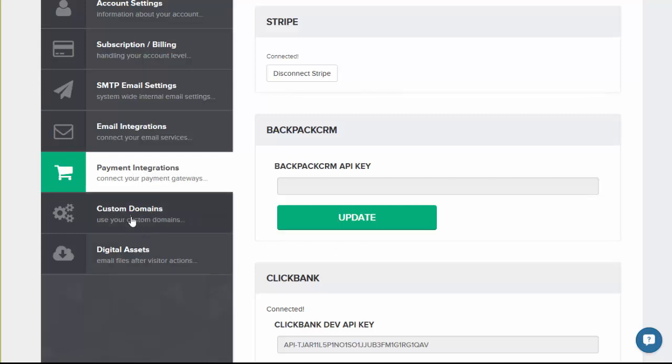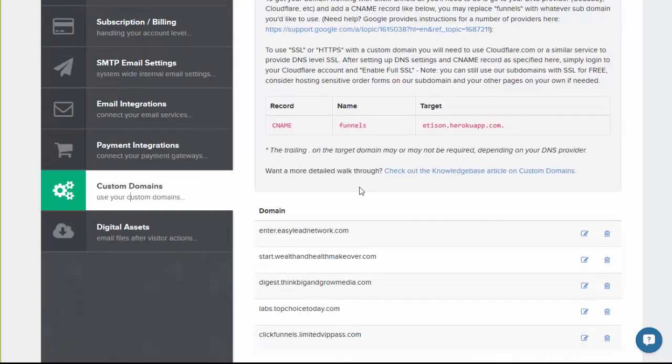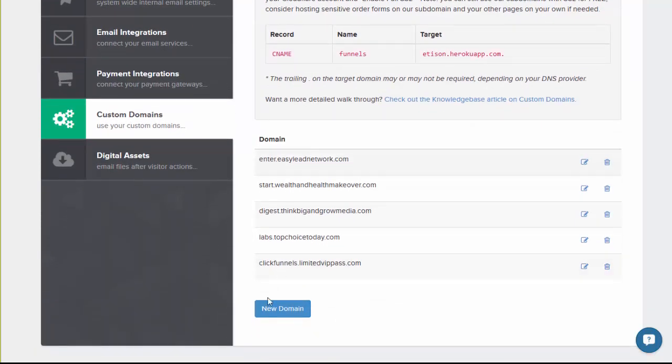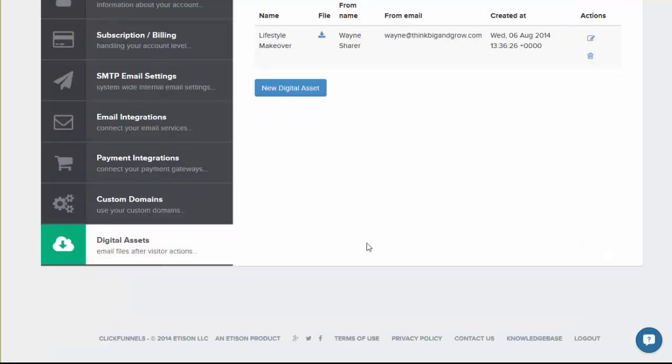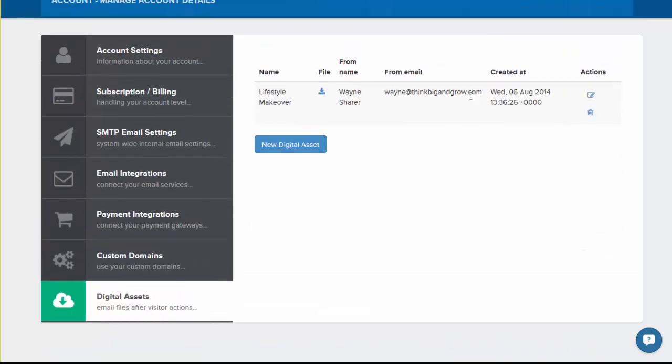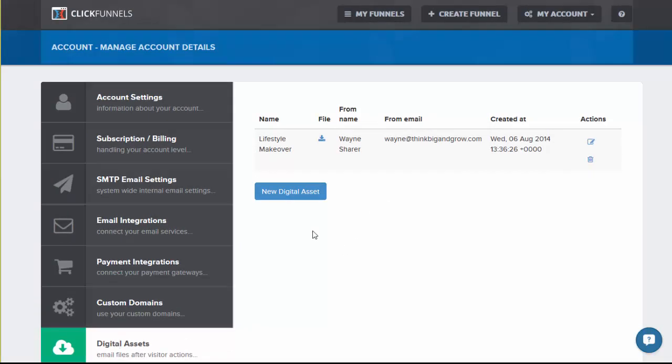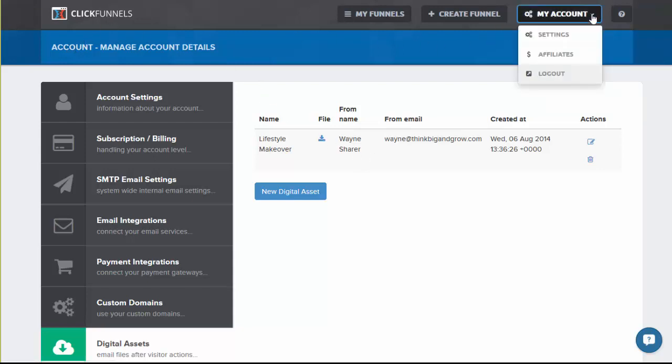So that's cool. You can add custom domains so you can make your own domains and put them in here and you can even store digital assets you're going to give away. So you can do all of that in this user 2.0 interface. So that is really good.